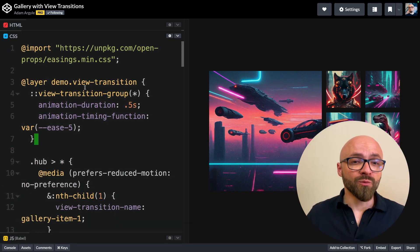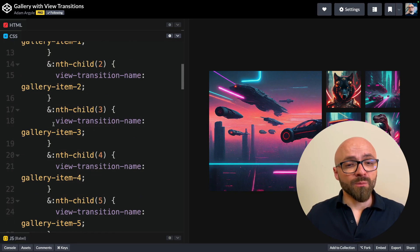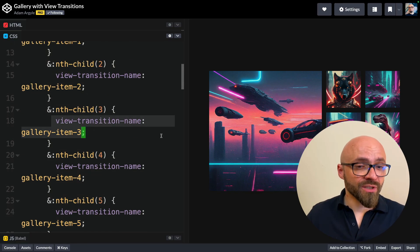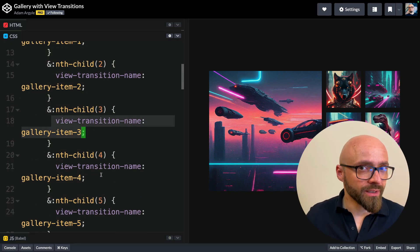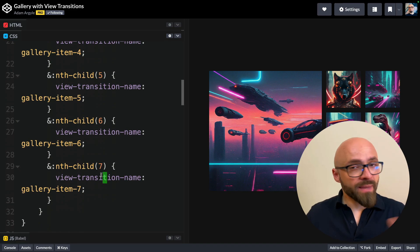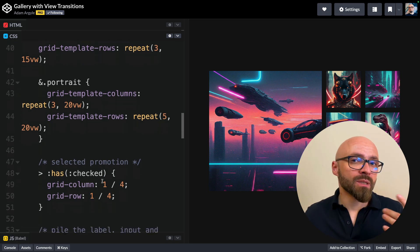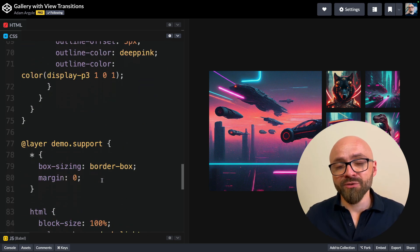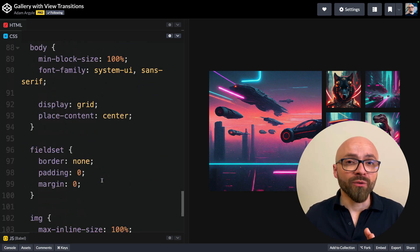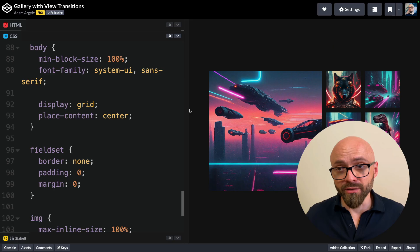And as CSS is concerned, this is fairly simple as well. We have a view-transition-group and a number of view transitions on every item of the gallery. Those are created manually right here. All in all, setup is pretty simple and it clearly demonstrates how powerful view transitions actually are.